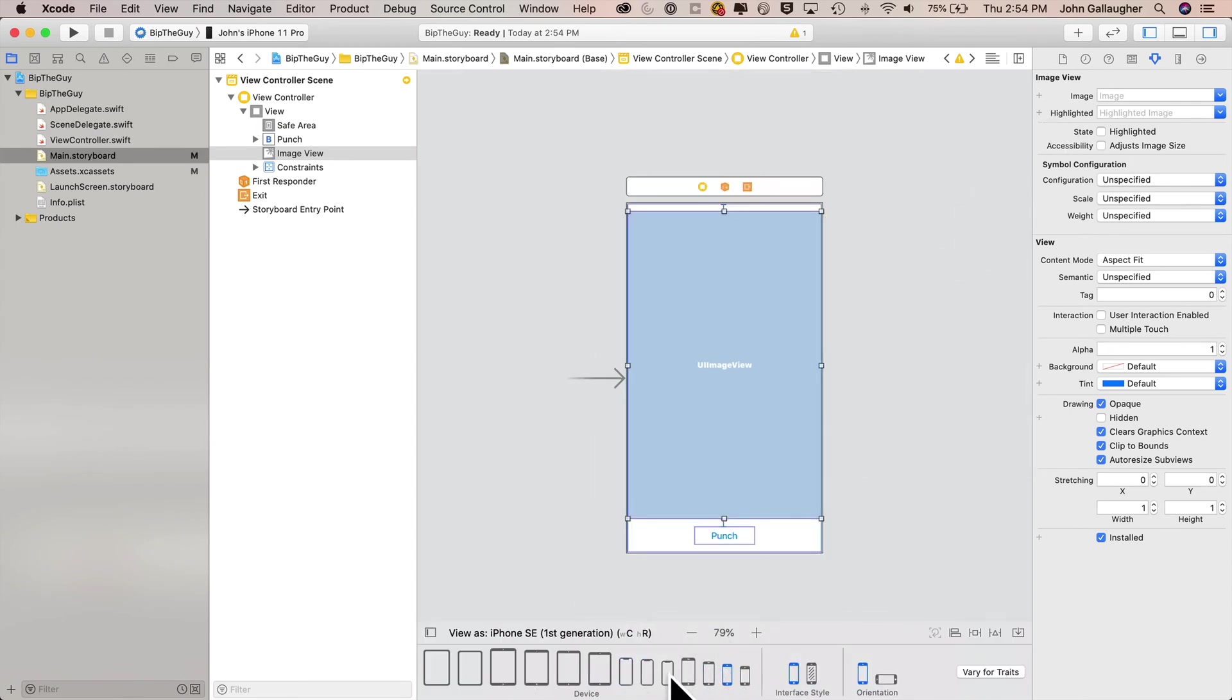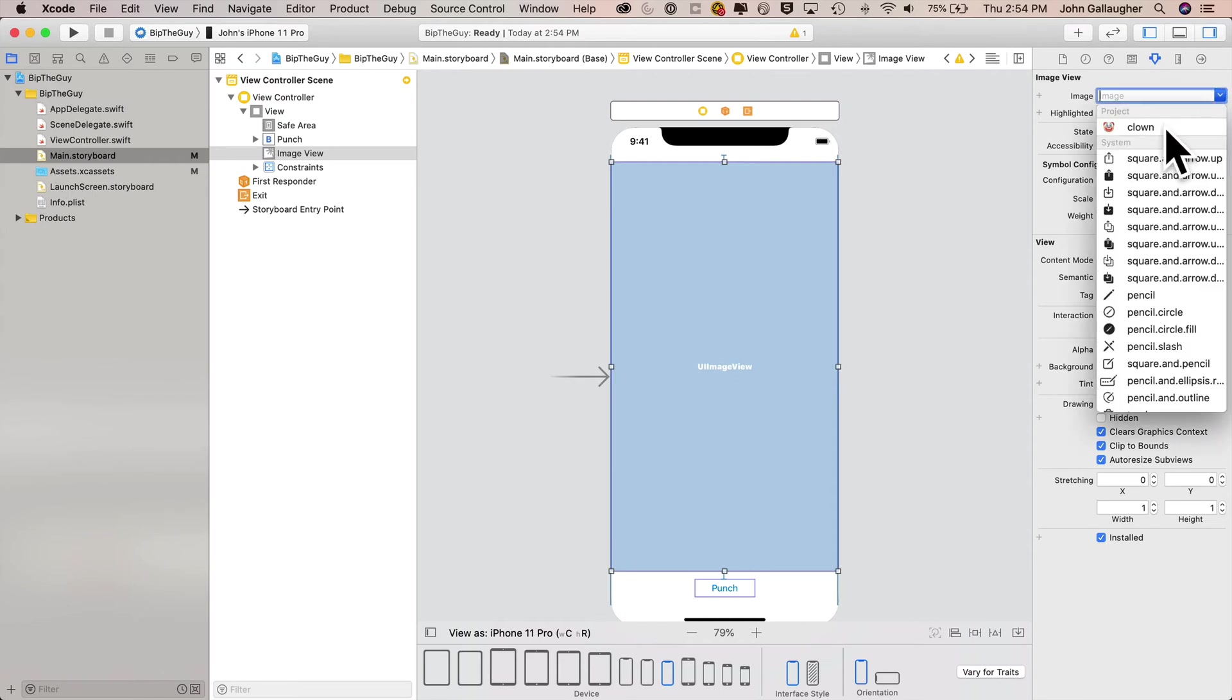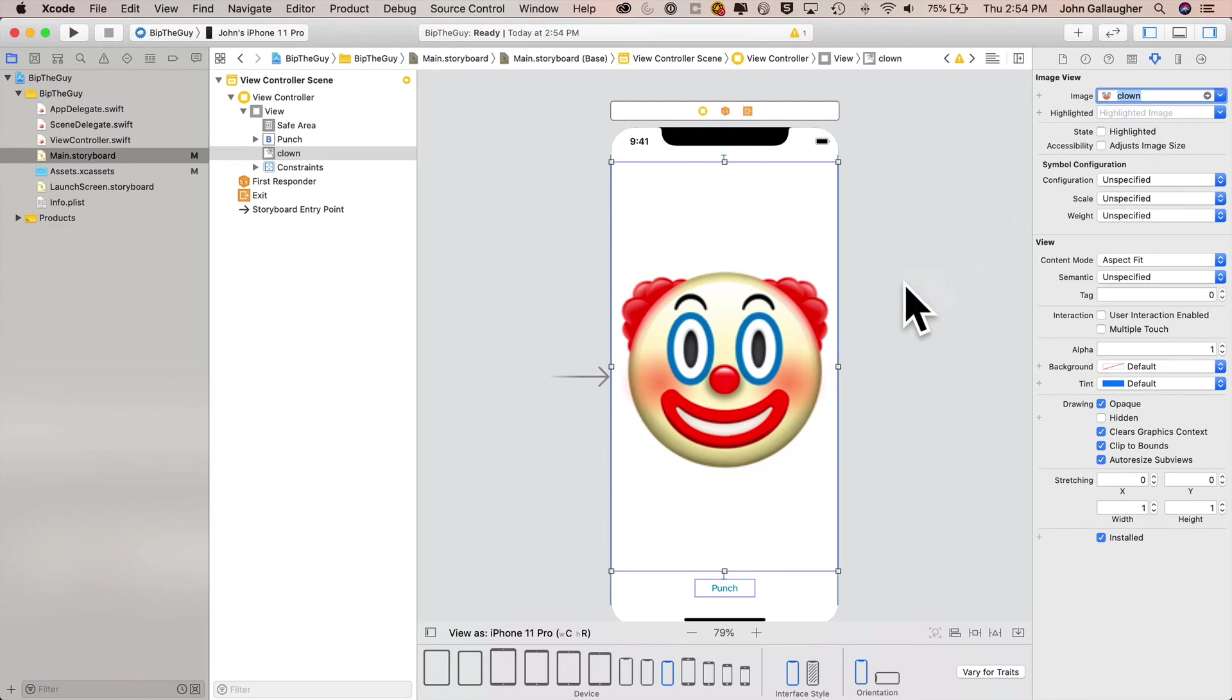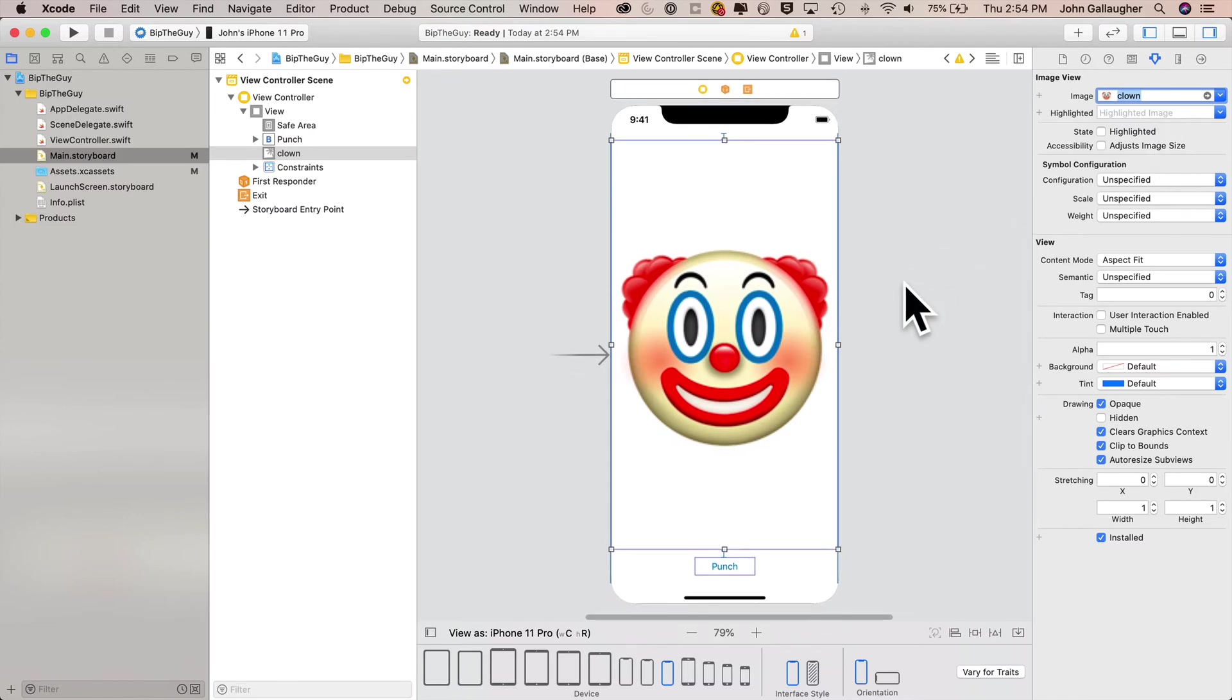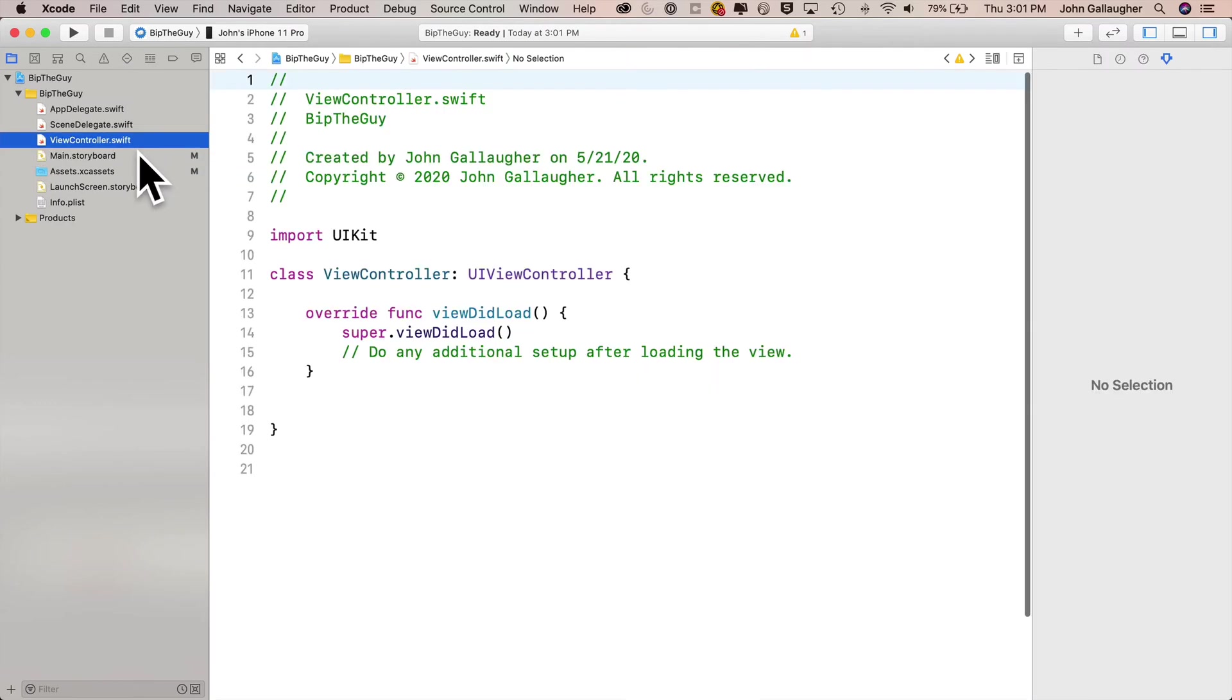You can check to see how things look on devices of different sizes. This looks magnificent. Now click the image view, head up to the attribute inspector, under the image attribute select the clown image if you are so inclined to bip the creepy clown. Otherwise feel free to add and select an image of your choice. Then let's create our action and our outlet.